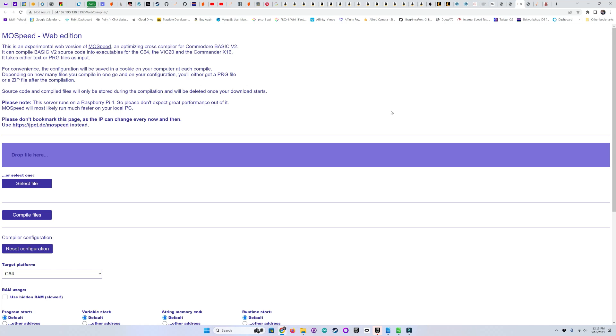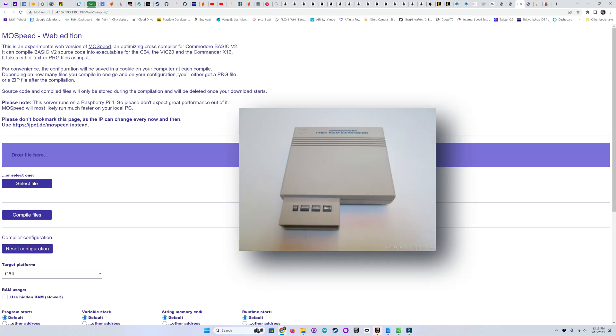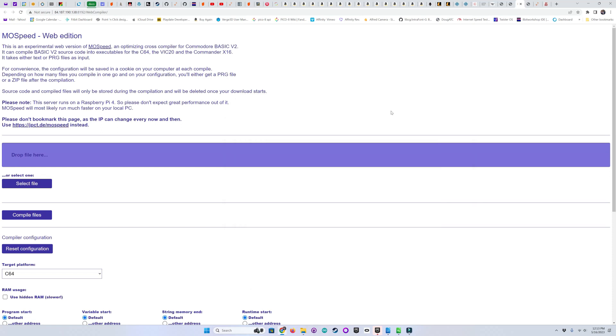In a moment, we'll take a look at my Commodore 64 setup, as Vision BASIC requires an REU, or RAM Expansion Unit, with at least 256K to work. But you can compile code to run on a stock Commodore 64.